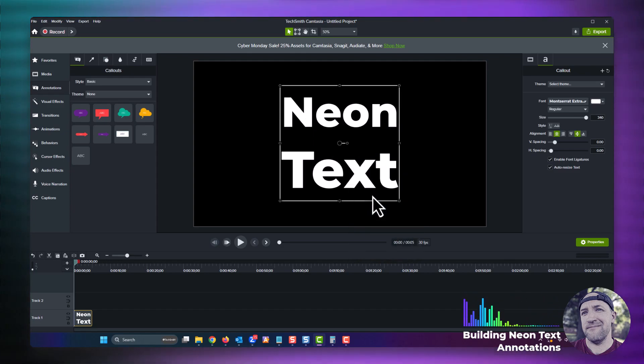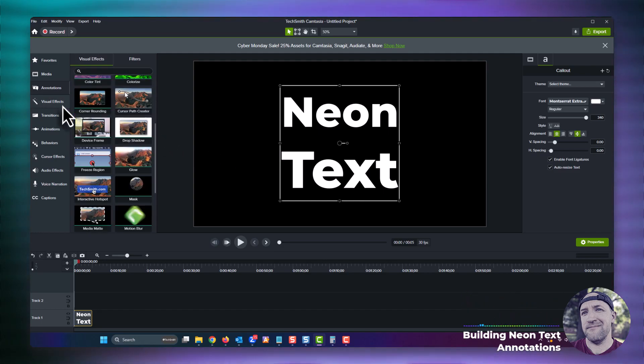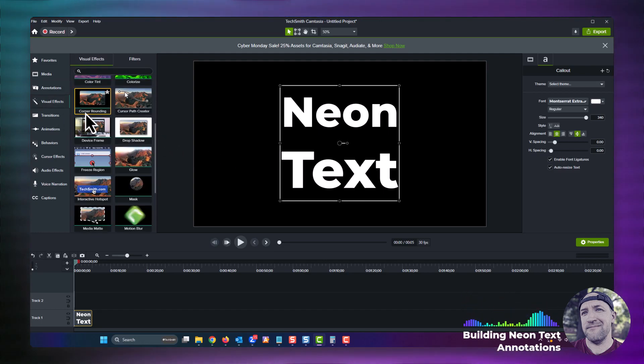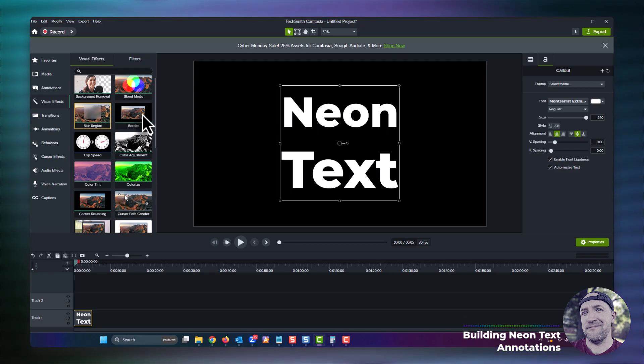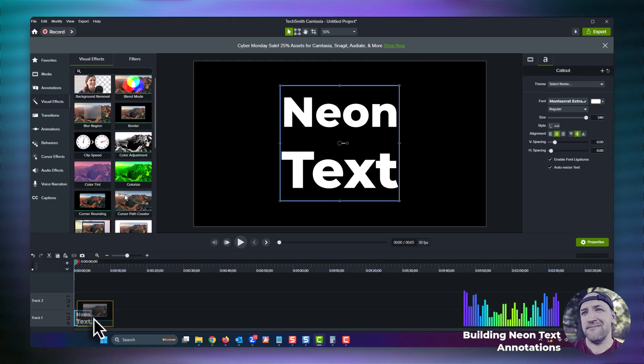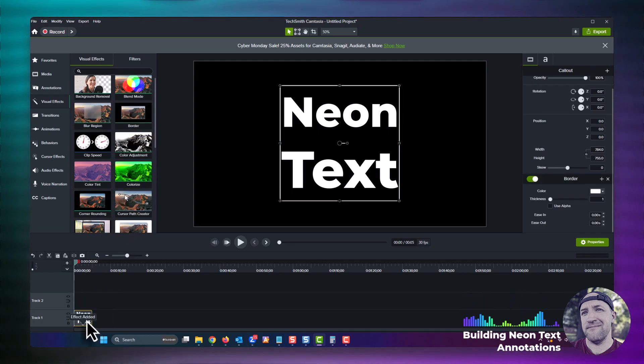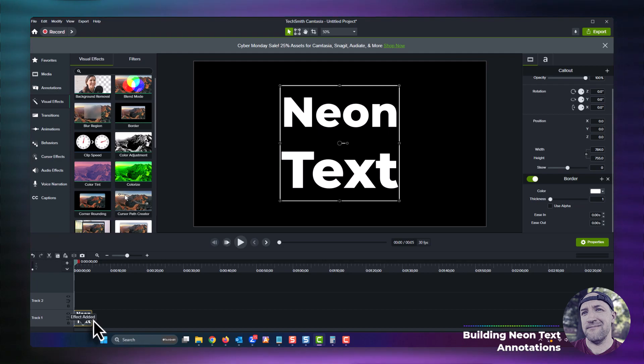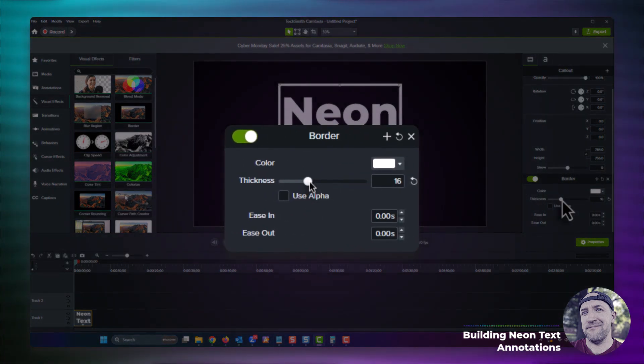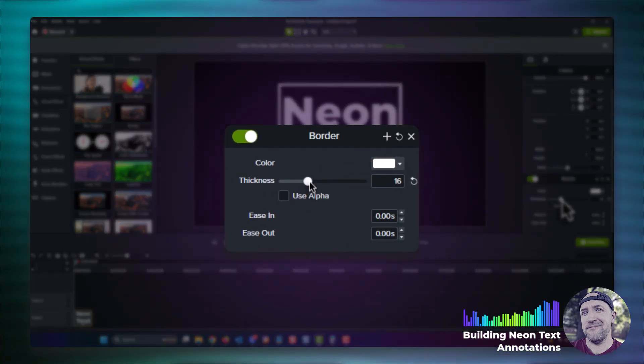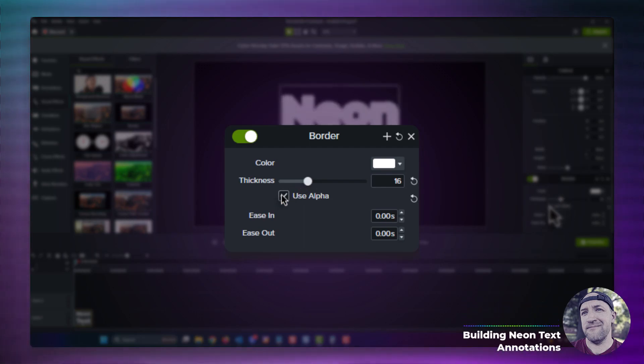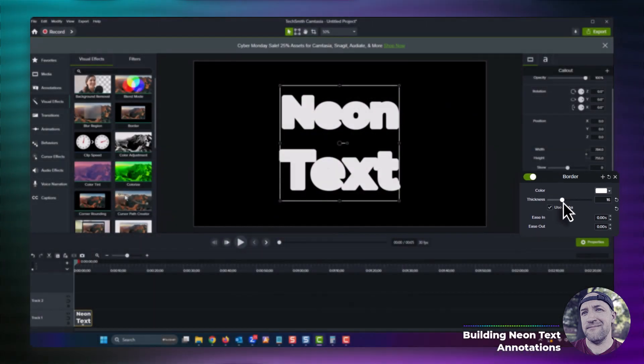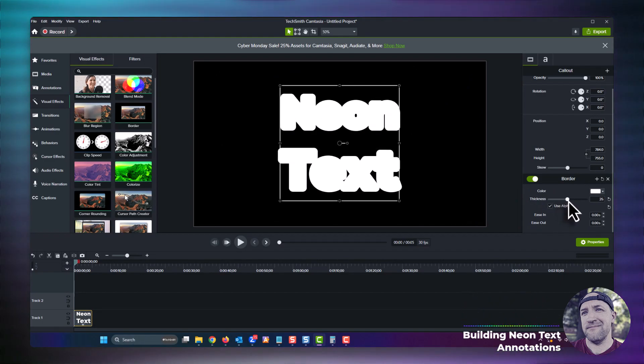Okay, next up we're gonna stack a few visual effects onto our text annotation. First we'll grab the border visual effect and drop it onto the text annotation. Go ahead and dial the thickness way up to something like 16, and then make sure to also check the use alpha option so that the border creates our stroke effect around the text. I'll even dial the thickness up a bit more to 25. Great, you can already see the effect starting to take shape.